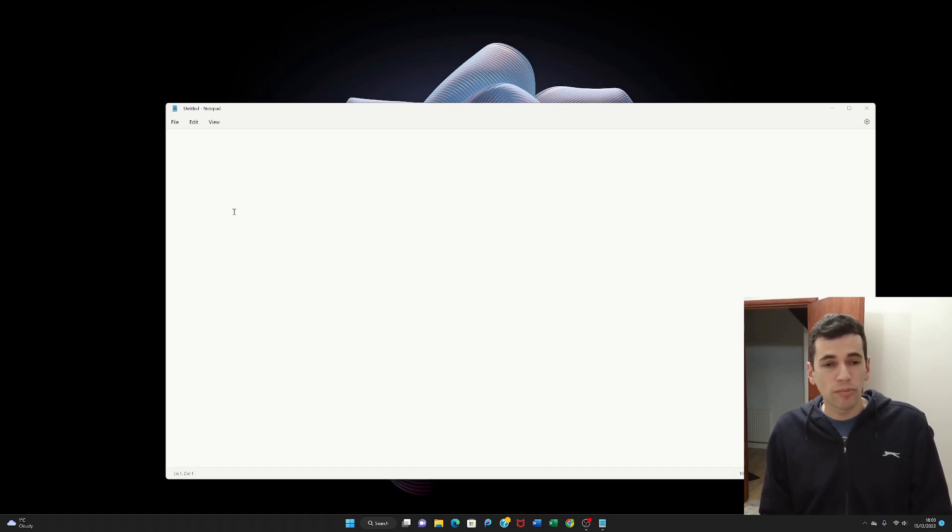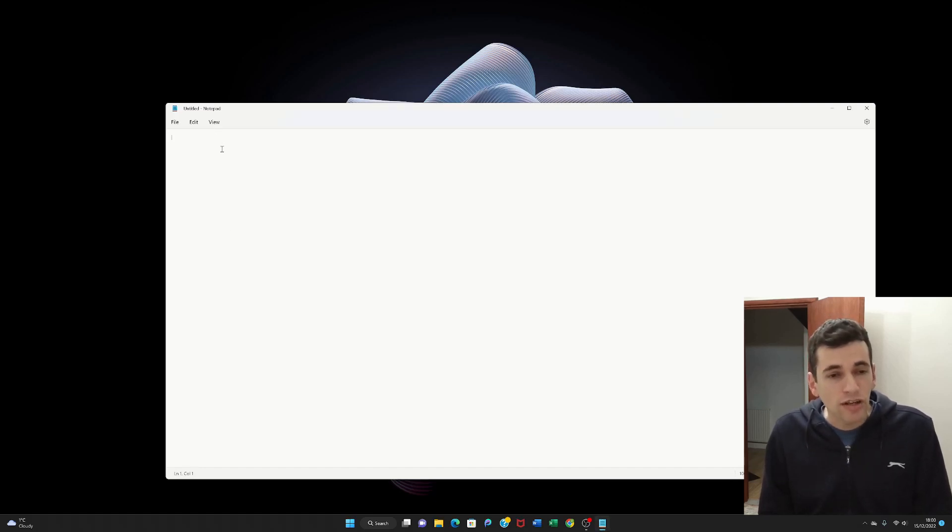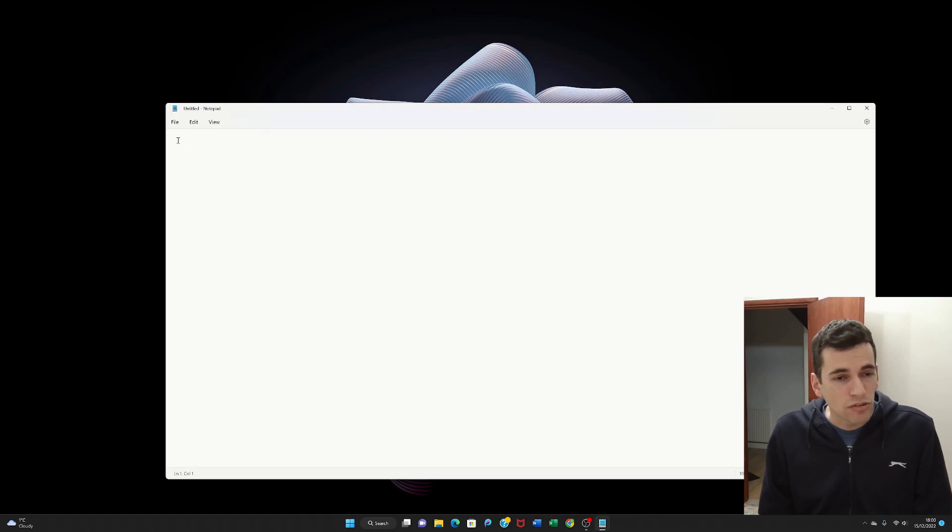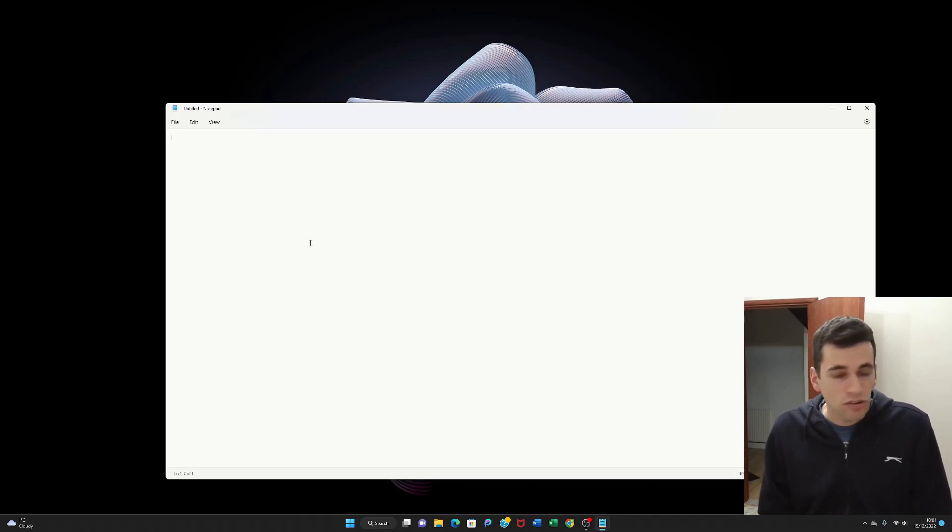So in order to actually use the Notepad program what you'll need to do is to click on the screen just like this and you'll see this line will flash on and off. And from there you can just type stuff.